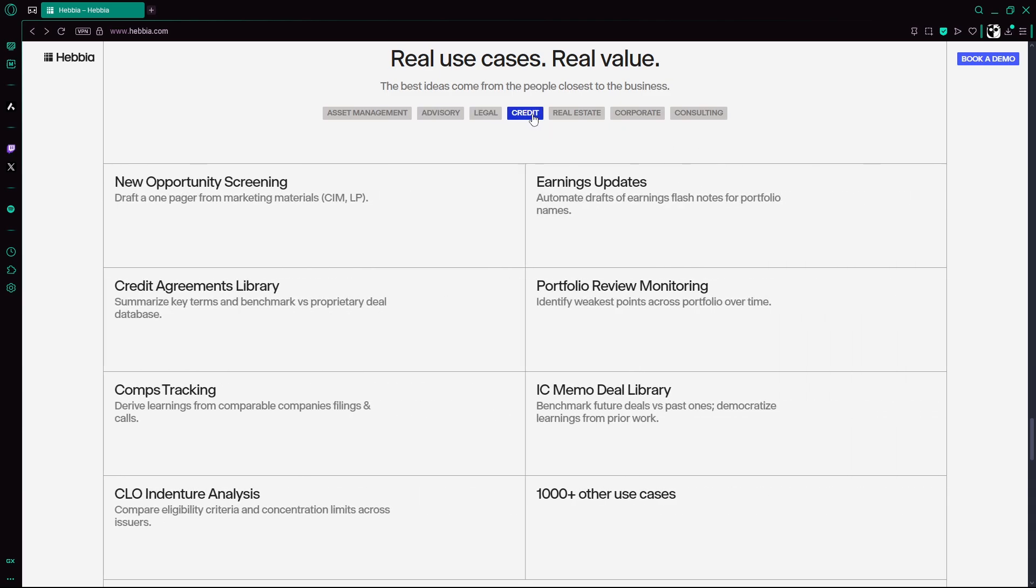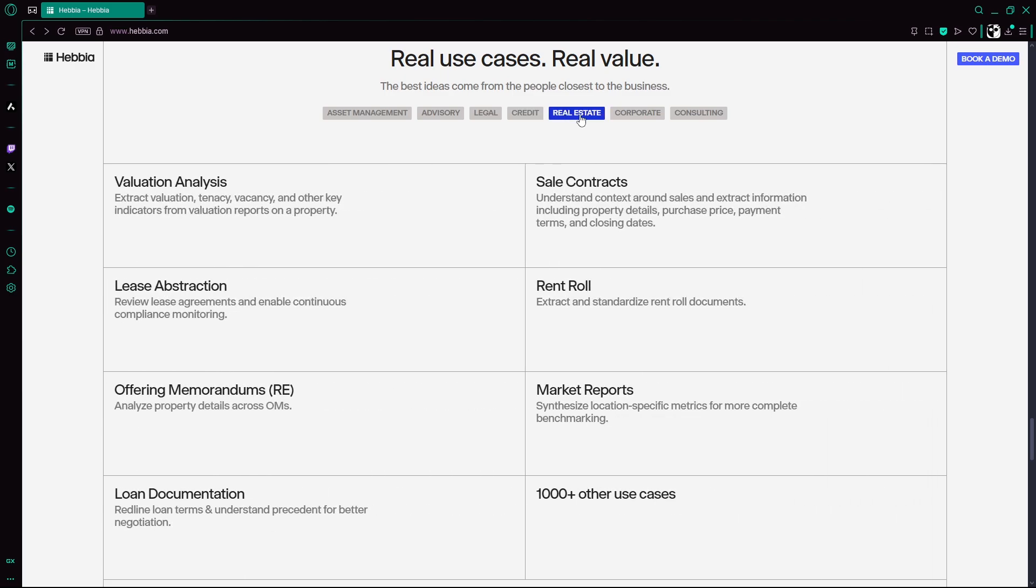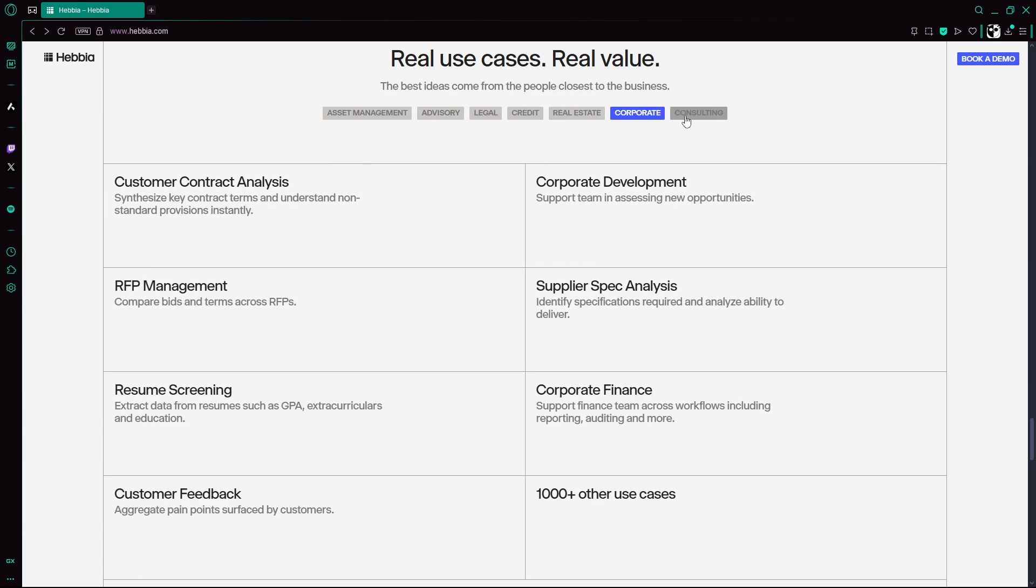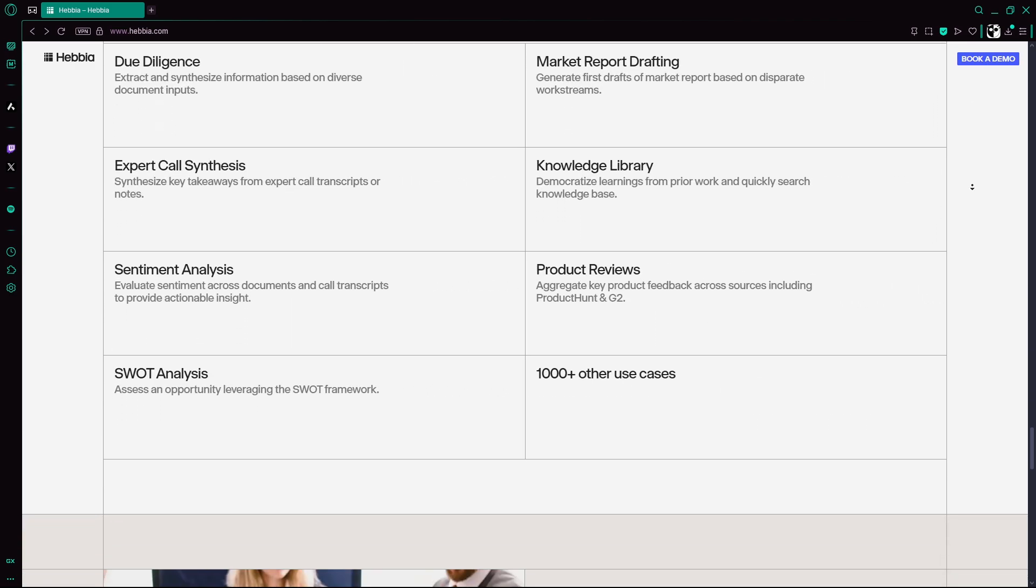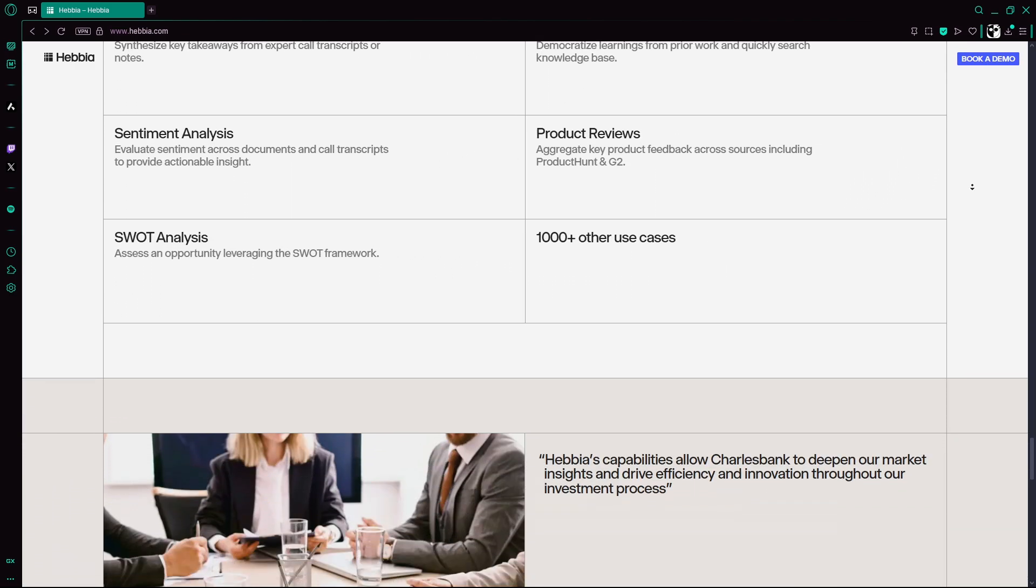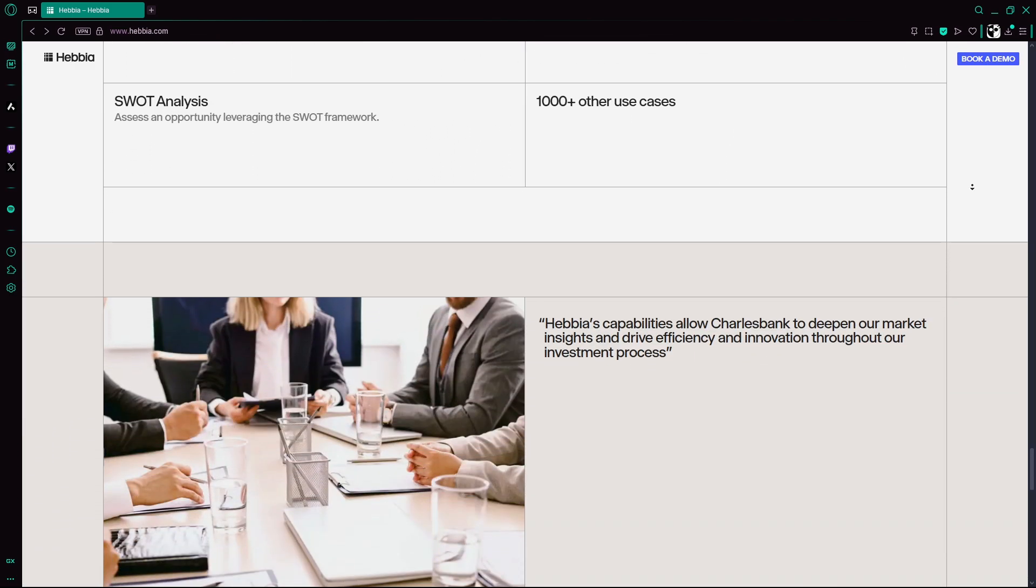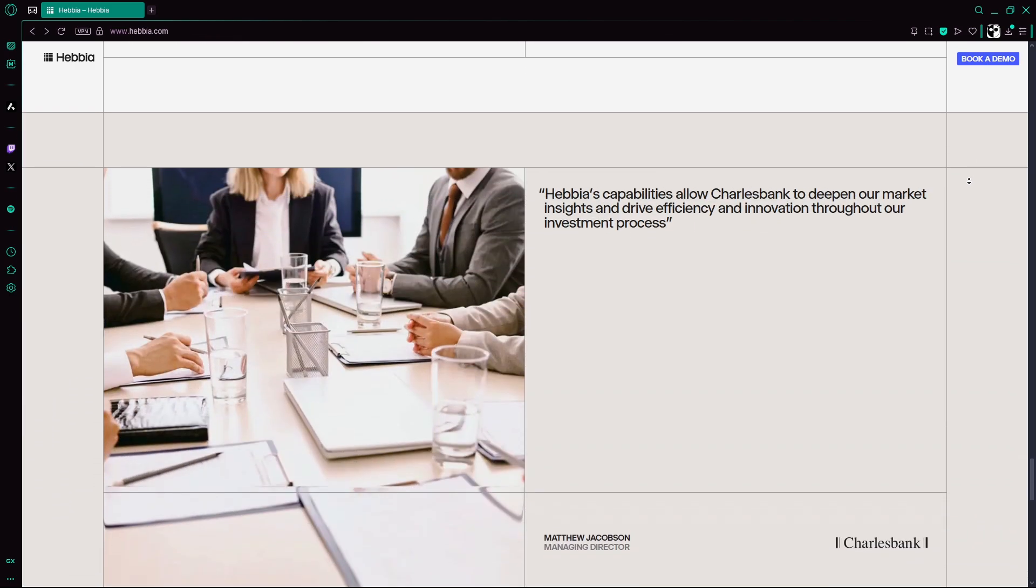Users report saving dozens of hours per task and reaching insights previously out of reach. Hebbia AI isn't just a chatbot. It's a full-featured AI research assistant that tackles deep analysis workflows securely and transparently. While you can't demo it without corporate access, the platform shows real-world impact in high-stakes industries.